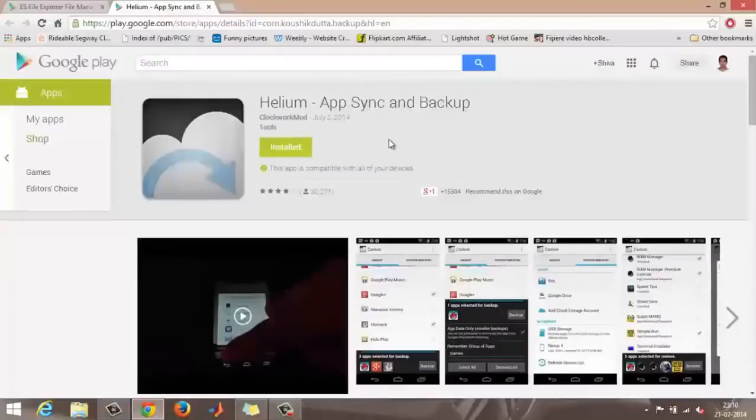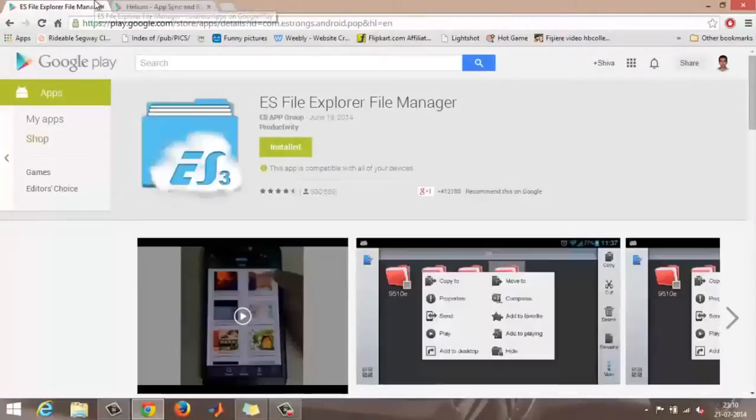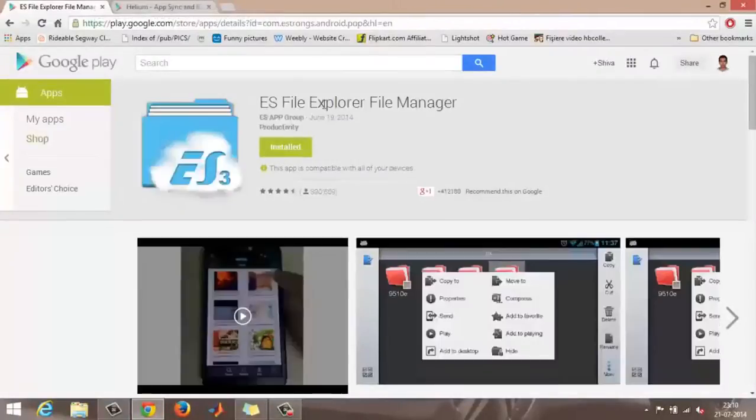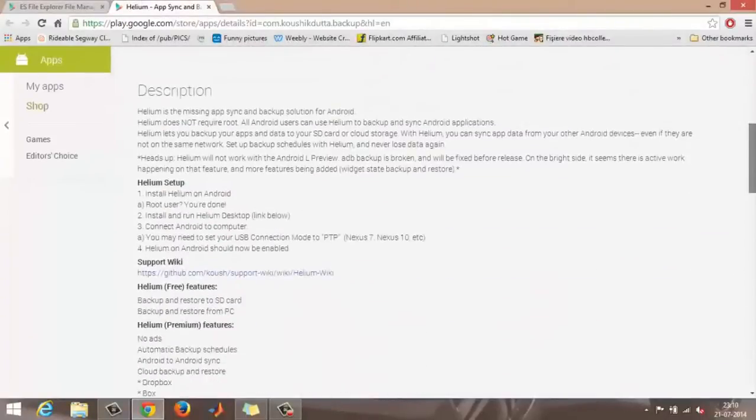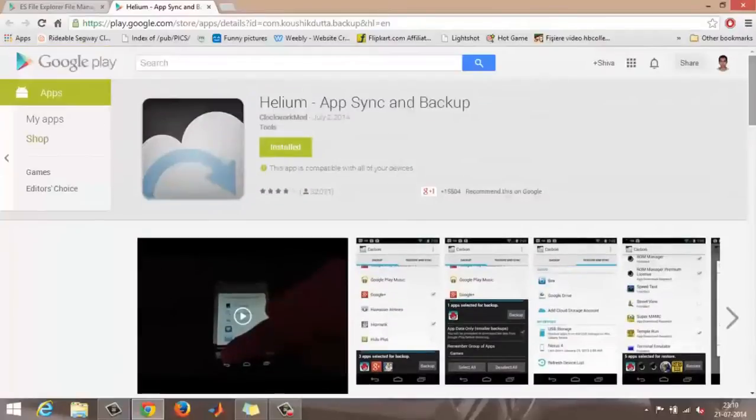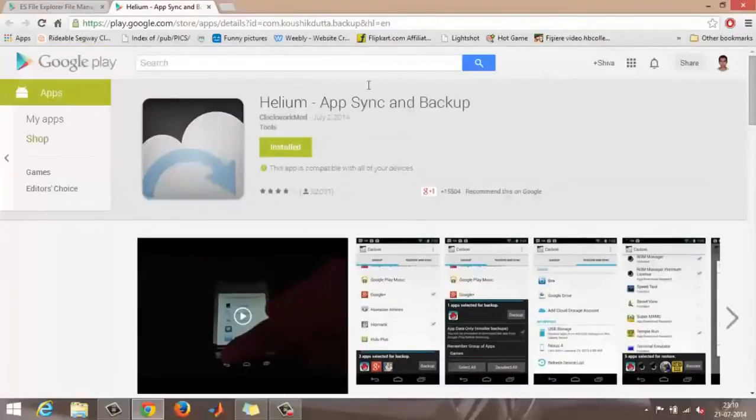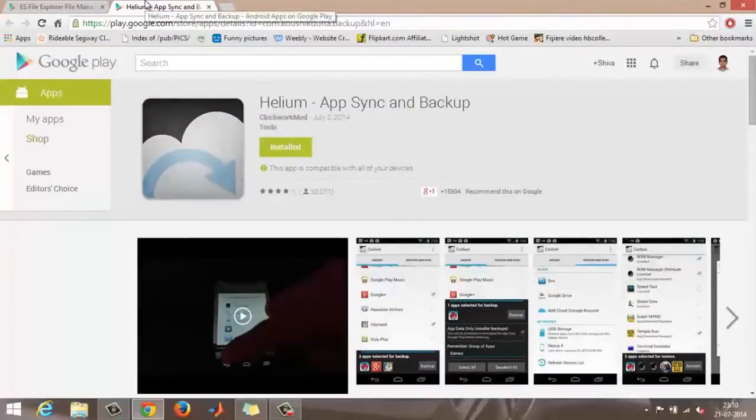Those two are Helium App Sync and Backup, and ES File Explorer File Manager. You need to have both these apps installed in both of your devices - the old Android device as well as your new Android device.